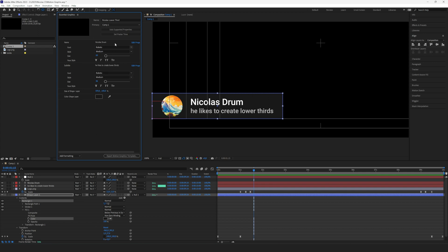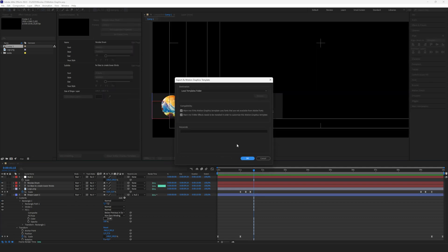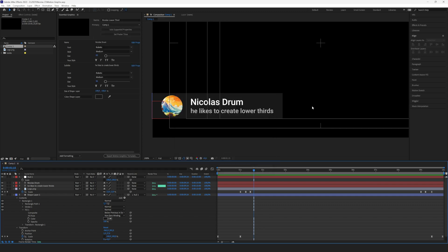We can export the whole thing as a motion graphic. Just click Export Motion Graphic Template, save the project, and save the motion graphic to the local templates folder. Click OK and you're good to go. Now we jump into Premiere Pro and I'm going to show you how you can use it.